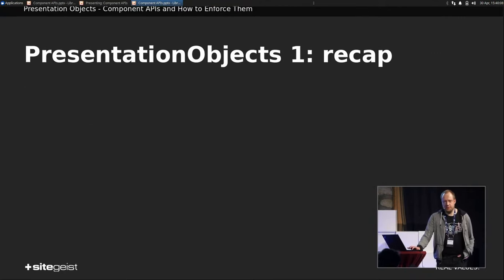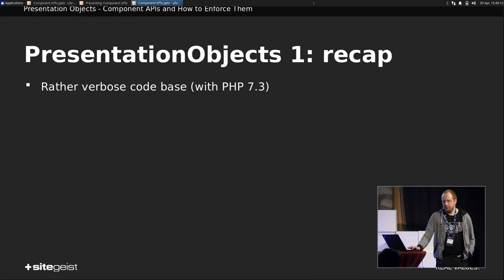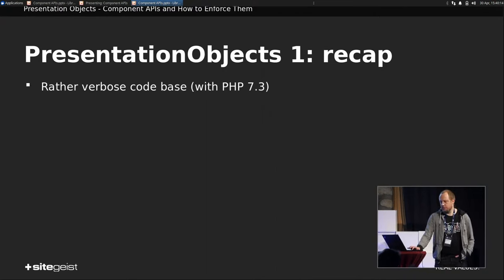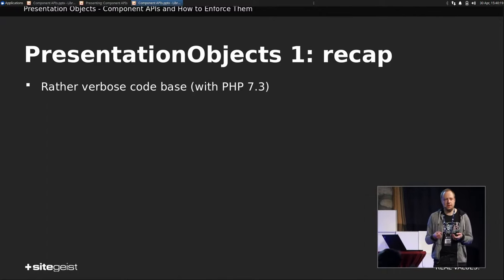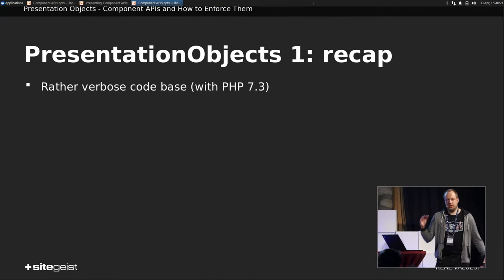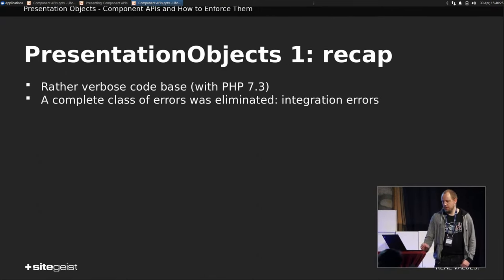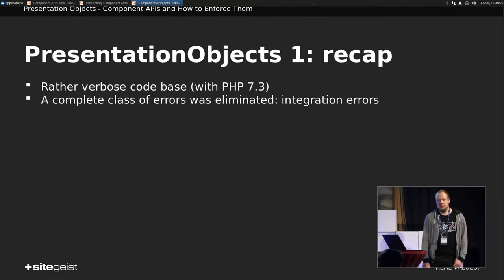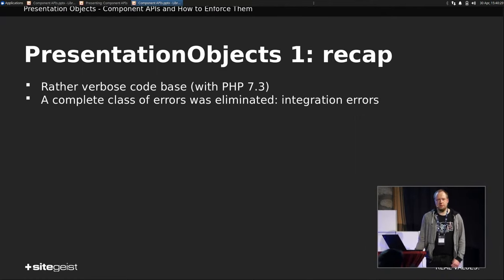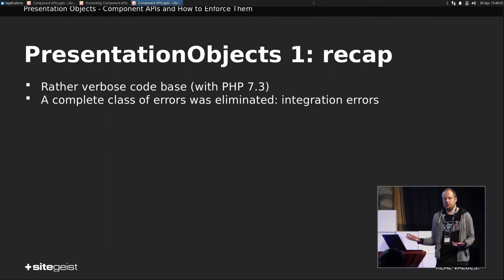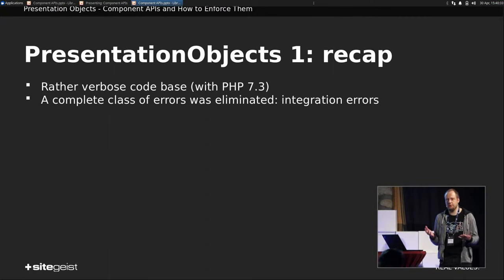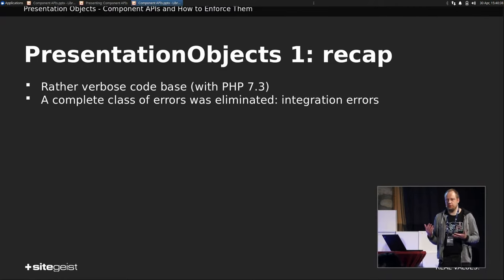So this was basically the release of presentation objects one. So let's have a quick look at this. So we have a rather verbose code base, actually, because PHP 7.3 was the thing to go back then. With all these large classes, we also had interfaces for that, and so on. We could eliminate complete classes of errors. You can't do anything wrong in integration. I mean, you can, of course, use the wrong component, for example, but that is something you don't do by accident.